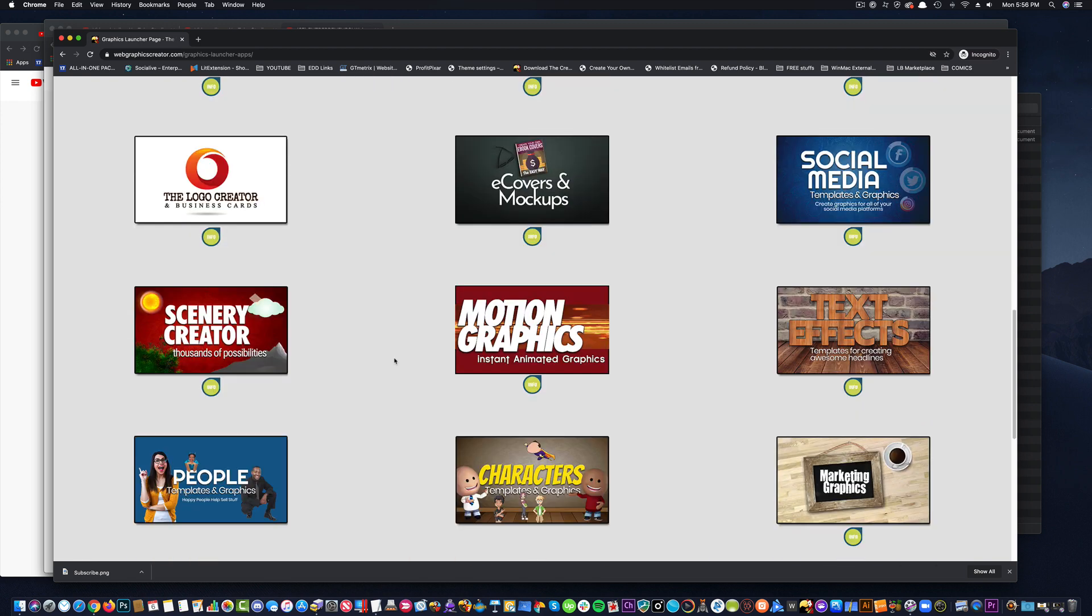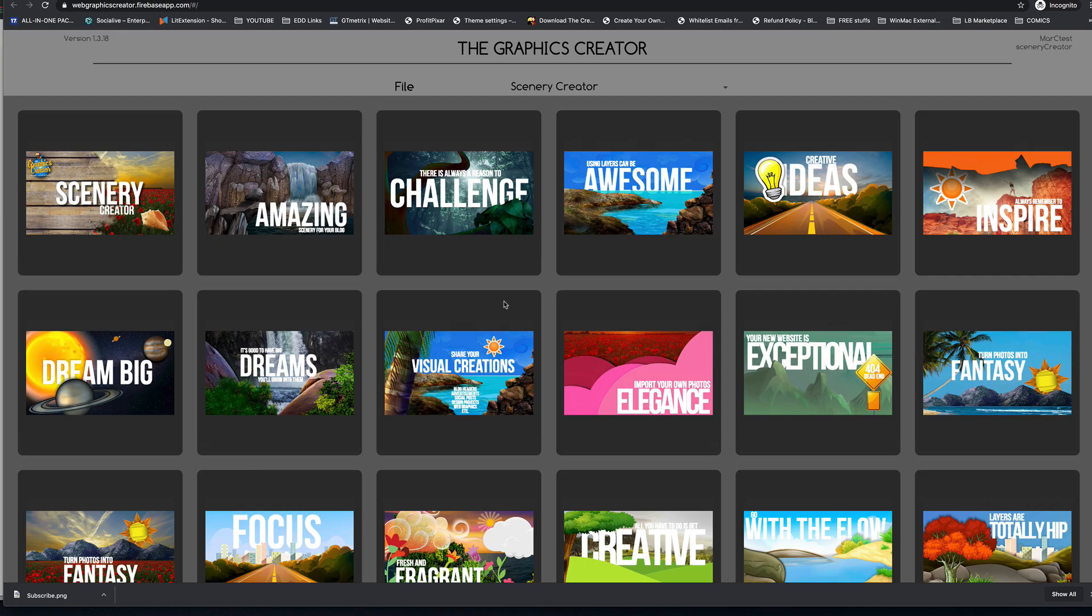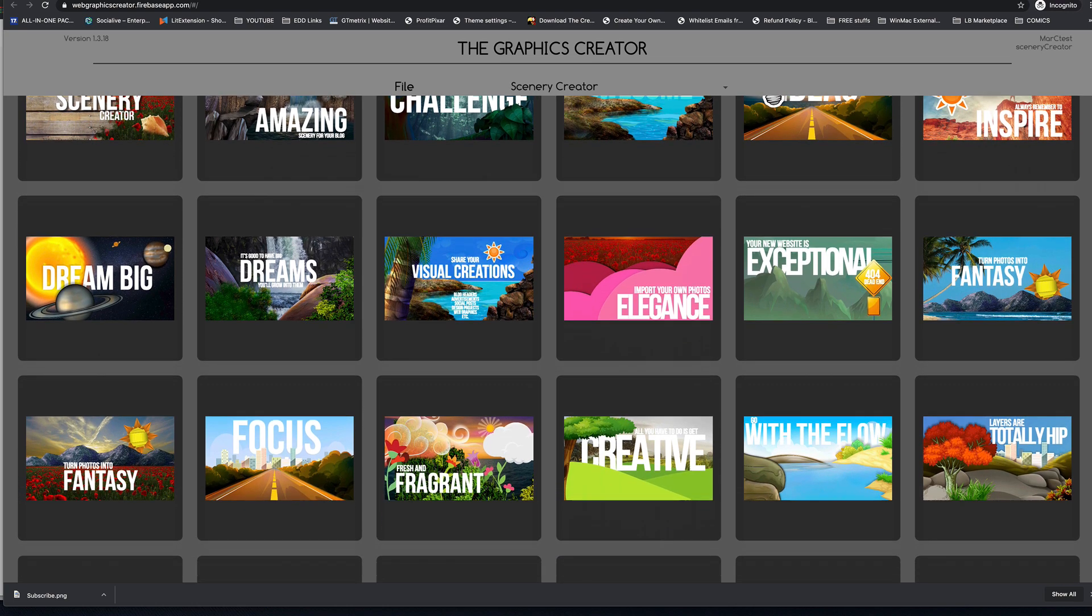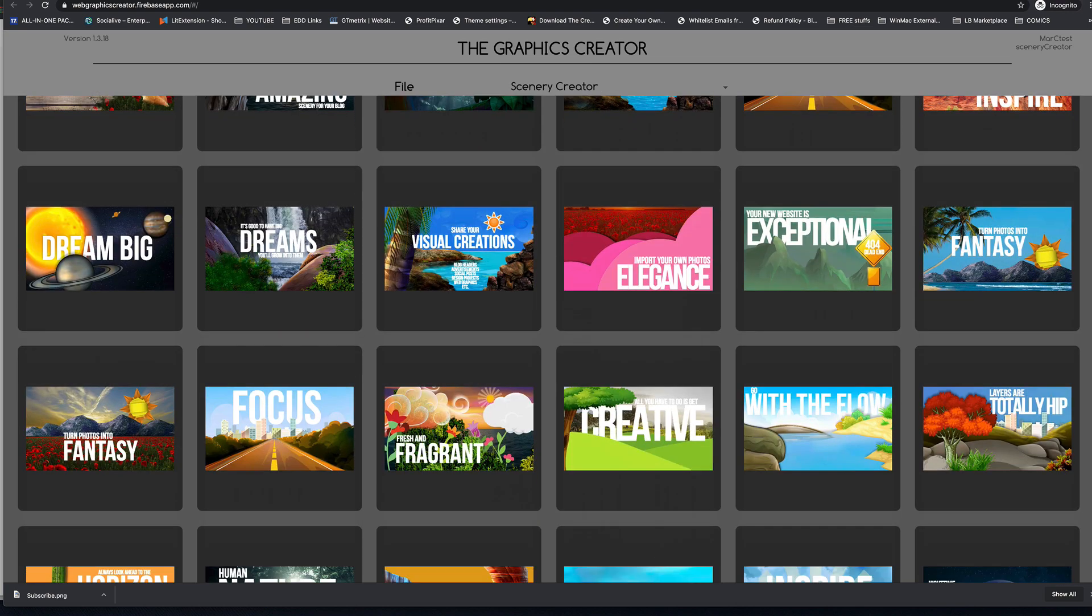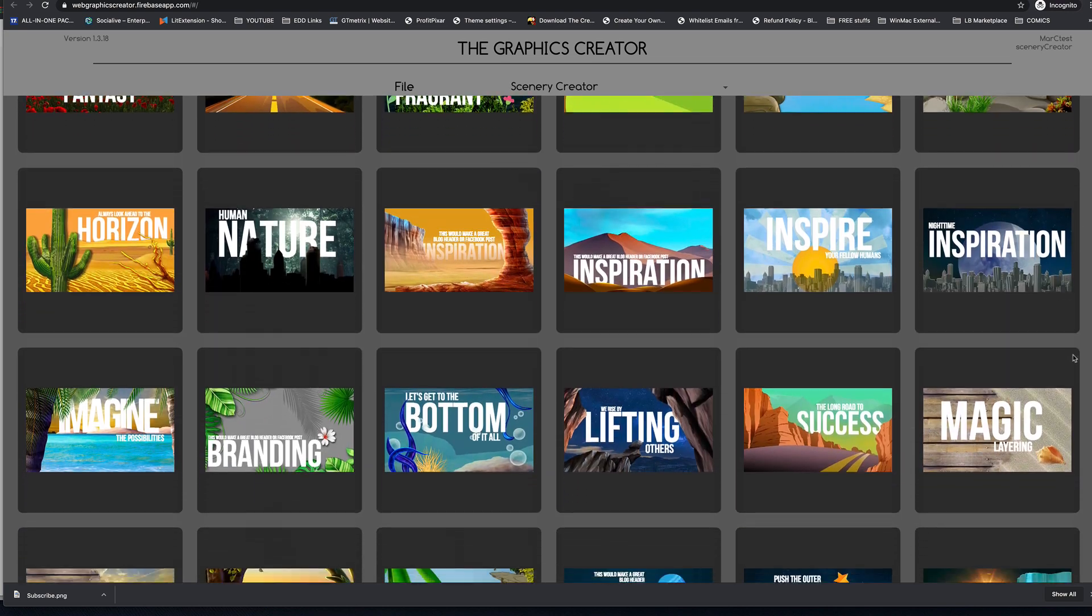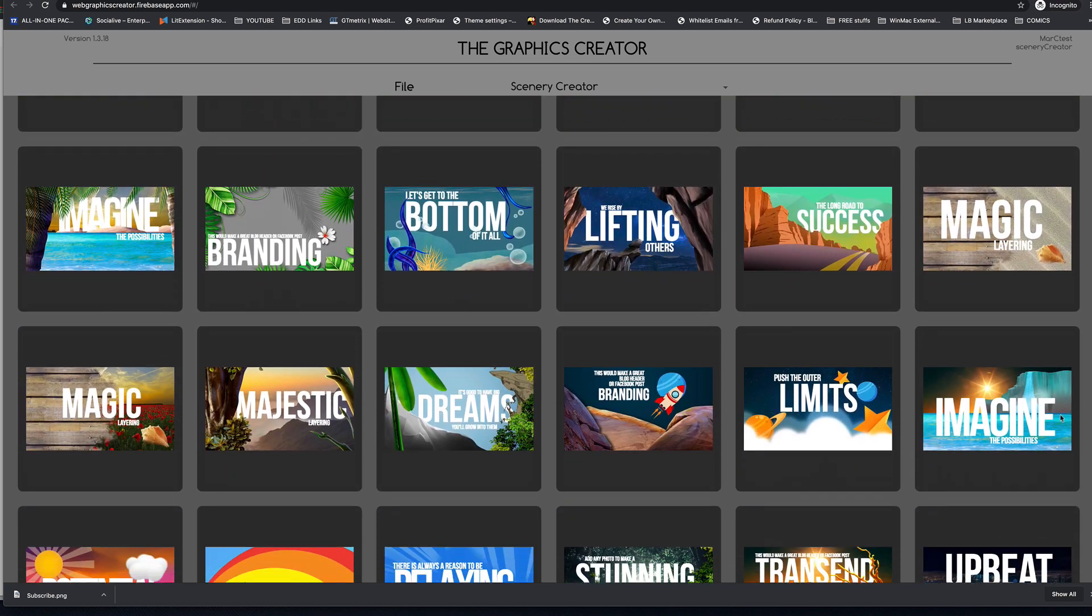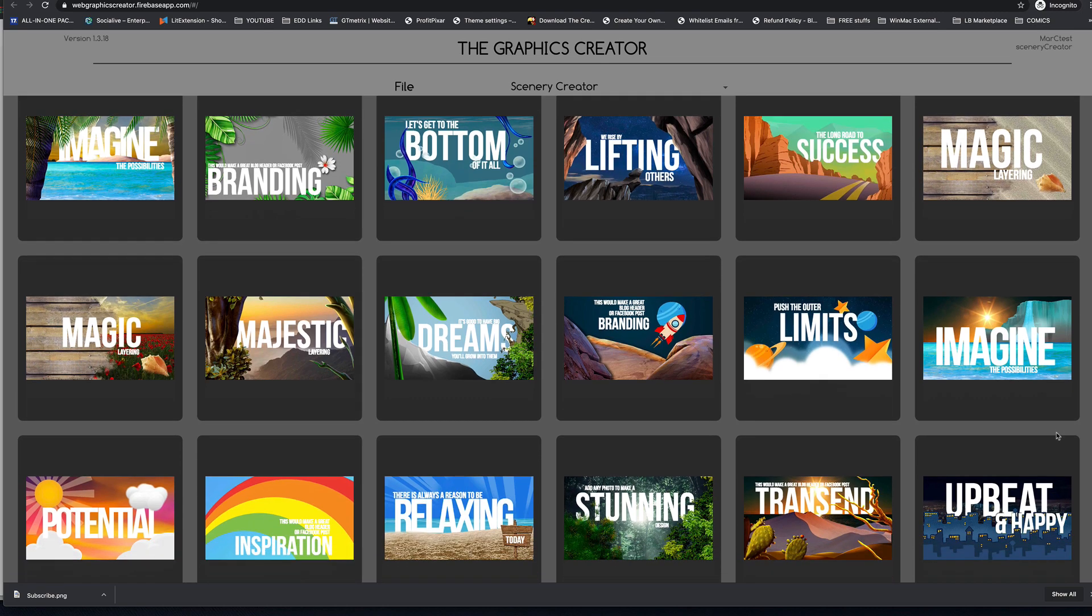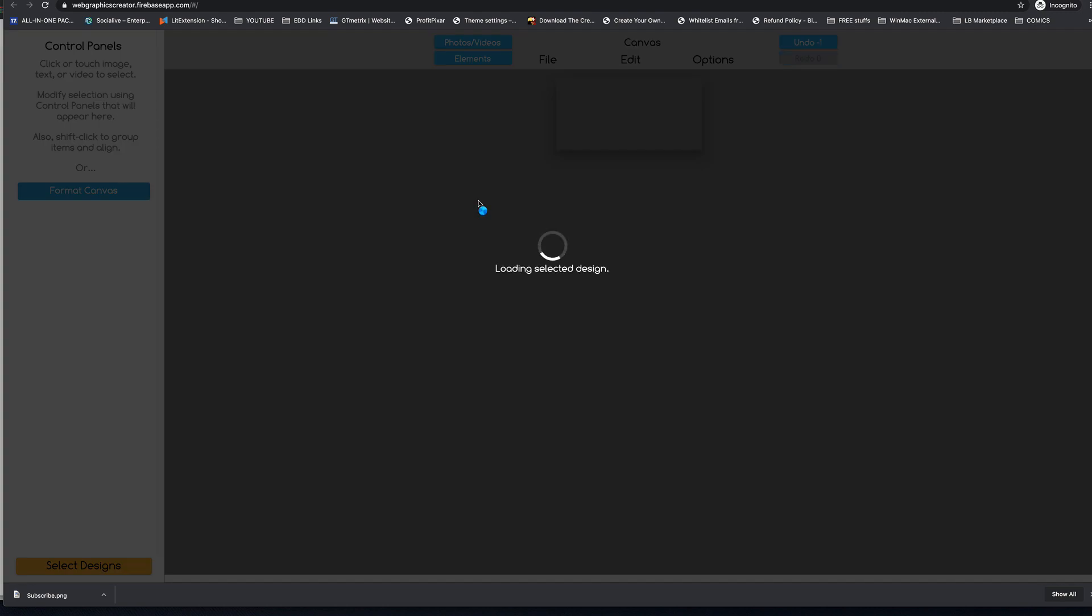Let's try the scenery creator, I like that one. Now the scenery creator lets you create a whole bunch of scenes with different elements. For example, let's show you some of the templates really quick.